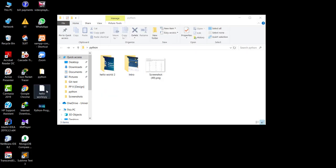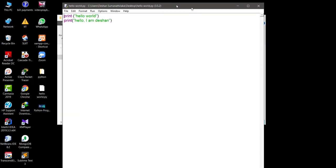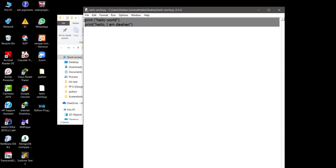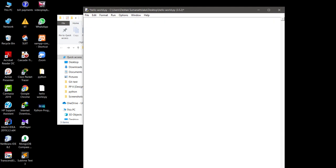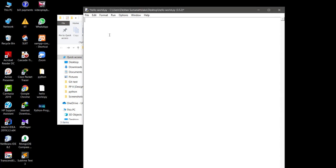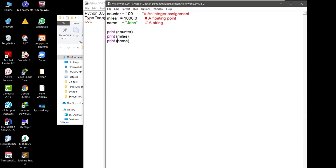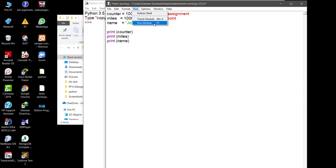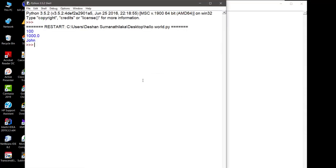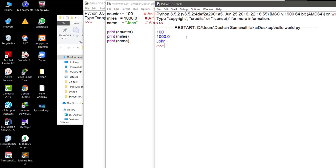Now we'll go to the normal Python shell and run from a file. I'm going to run a code where the first variable counter is 100, which is an integer. Then miles is a floating point value because it has a decimal. And we have a variable called name which is a string. We'll run the code and check — you can see we have received 100, a float value, and 'john' as output.